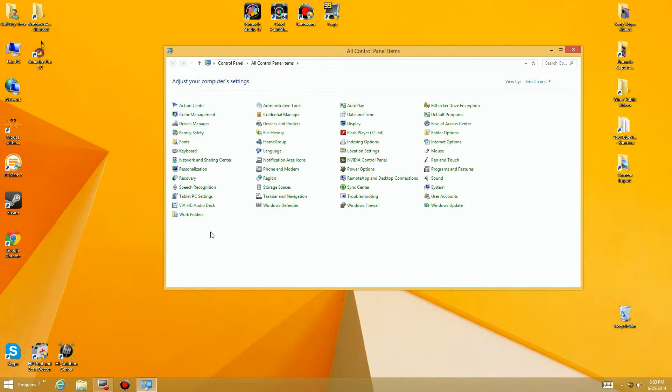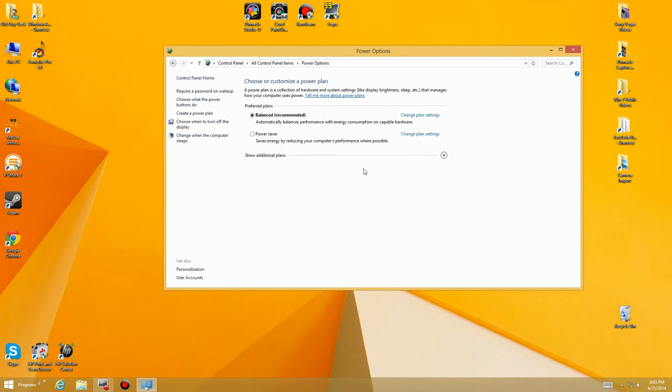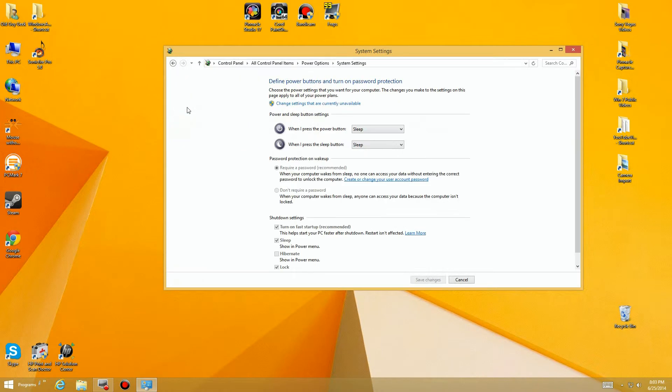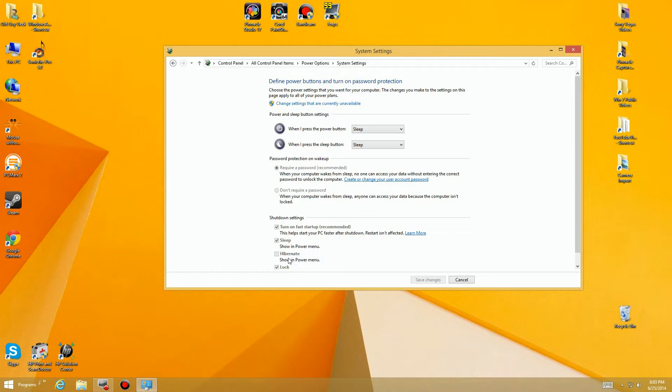So we're going to the control panel and we're going to go over here to the power options. We come over here to power and we're going to go over here where it says choose what the power buttons will do. If you look at the bottom you'll see that there's buttons down here for shutdown settings and it has fast start which is recommended of course, sleep, hibernate not checked. But you realize you can't check on anything here, nothing works.